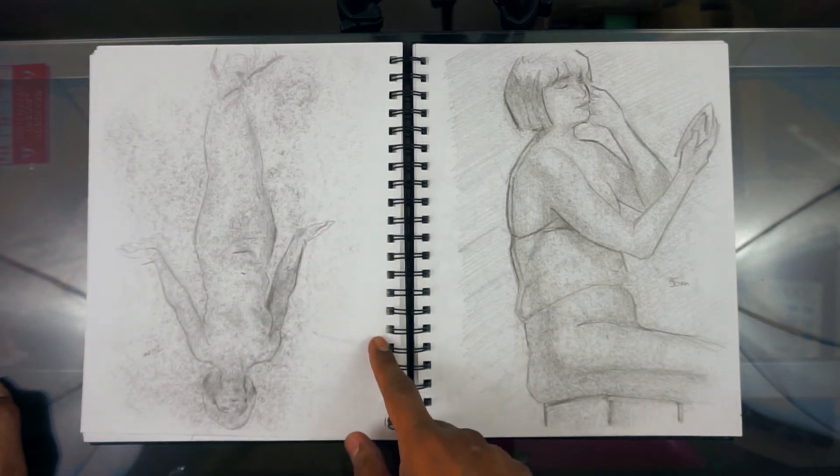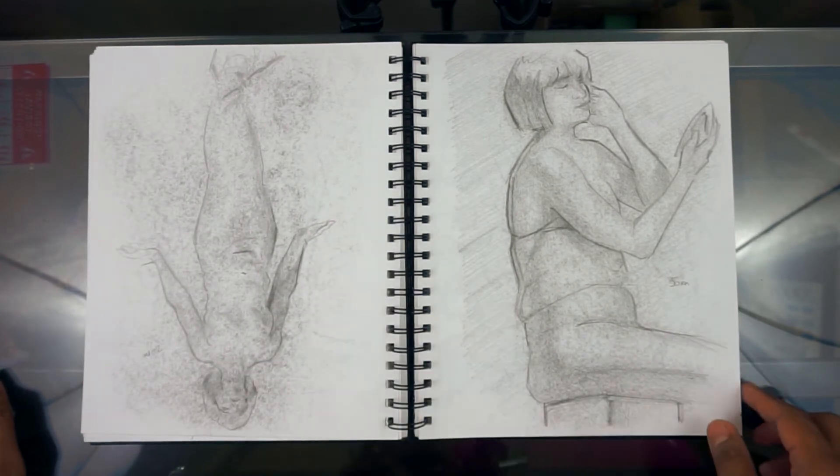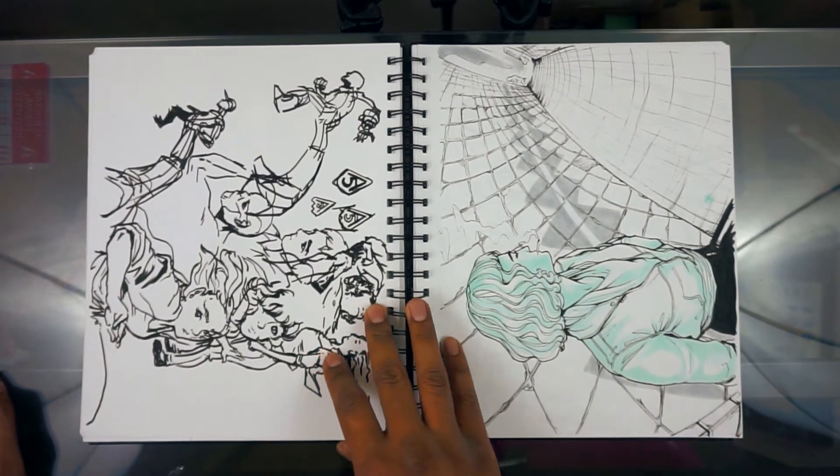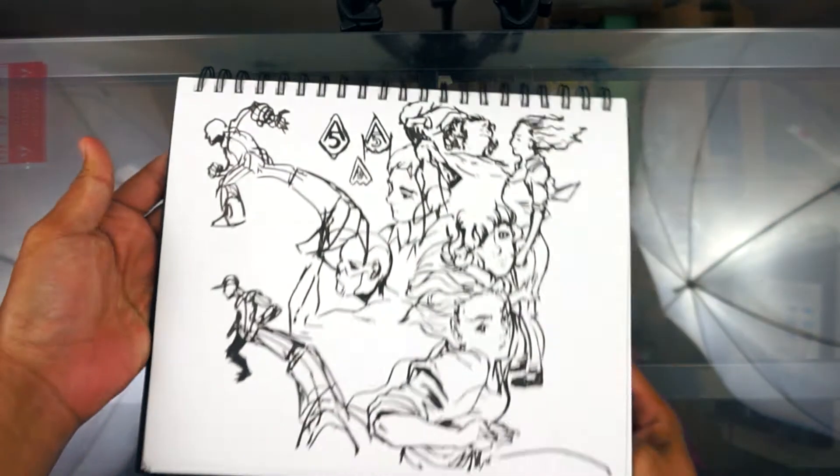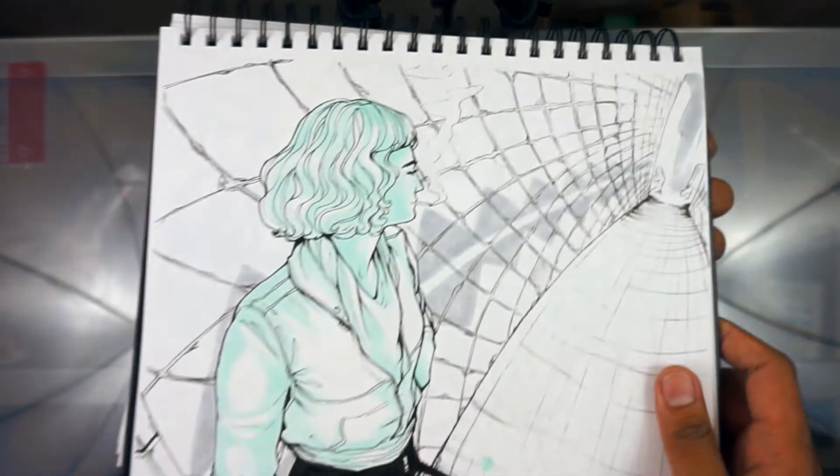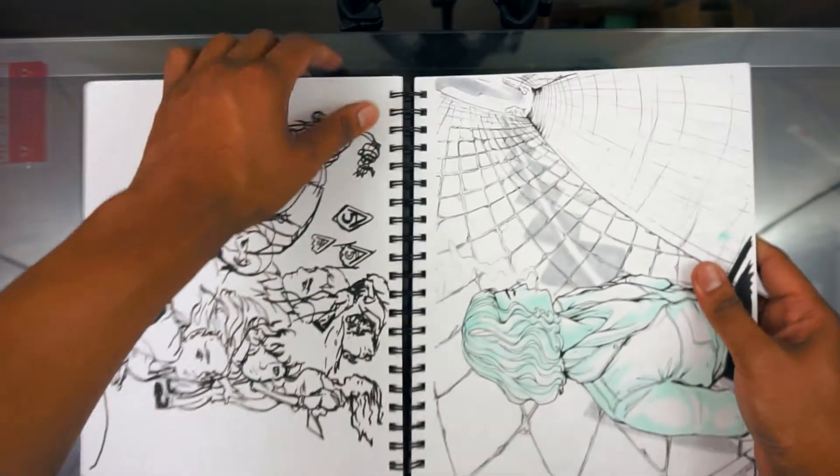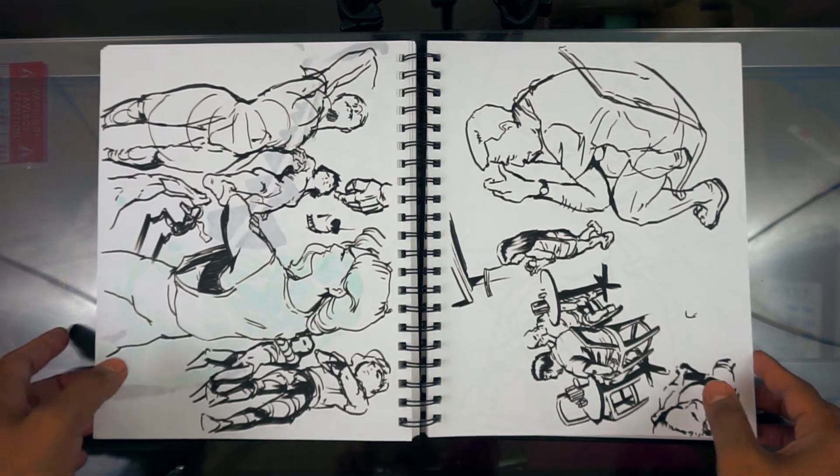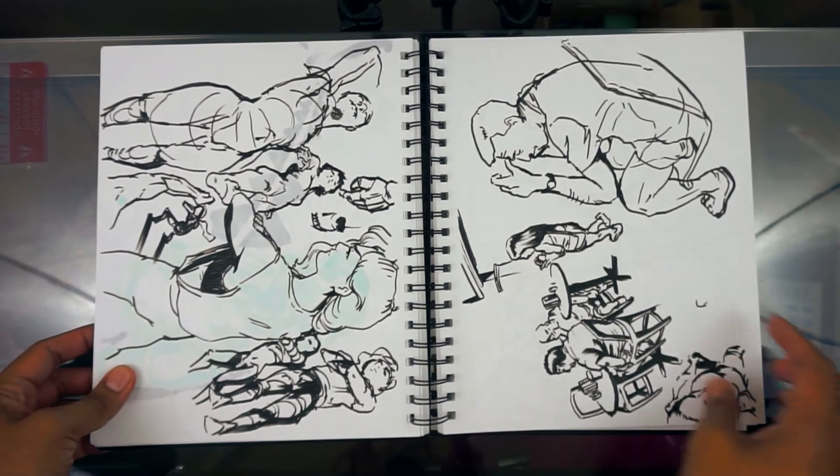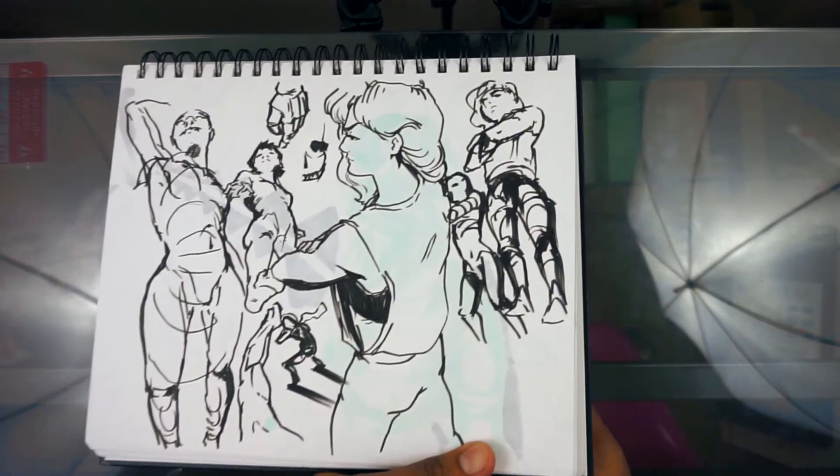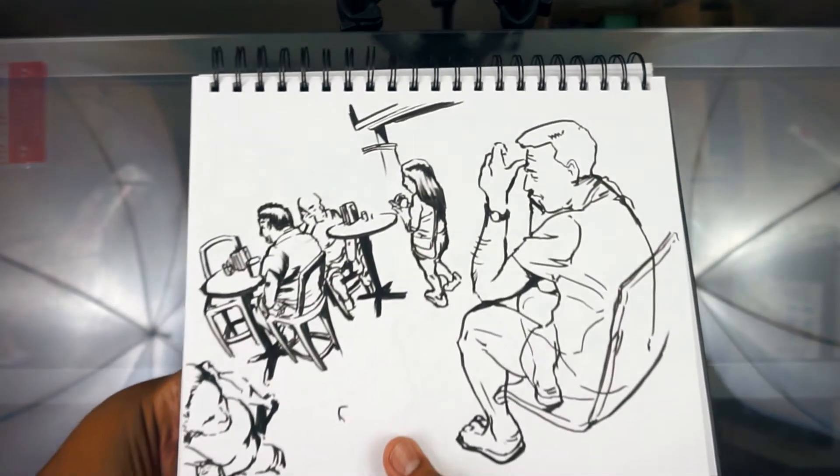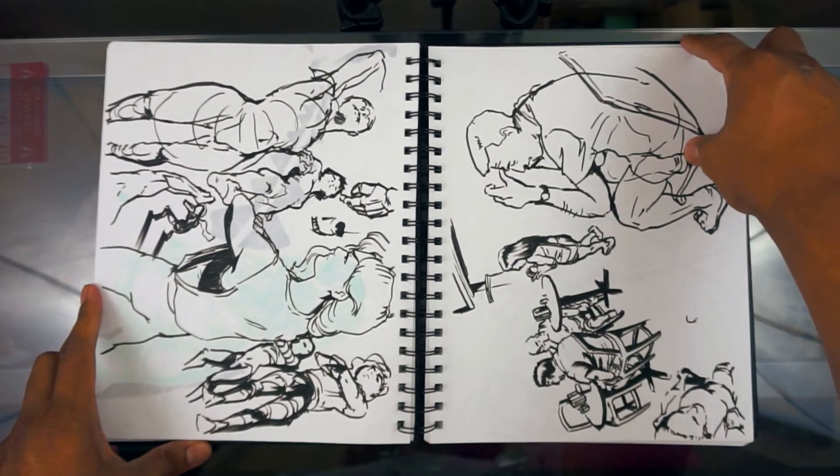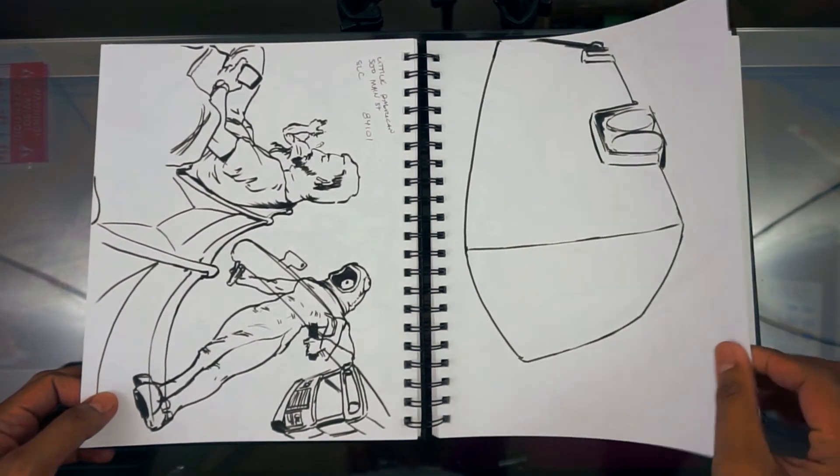Probably should have used a better pencil. I did this live, I believe. So I was at the airport, I think I was at the San Diego airport when I did these. It's always good to draw the things and the people around you.